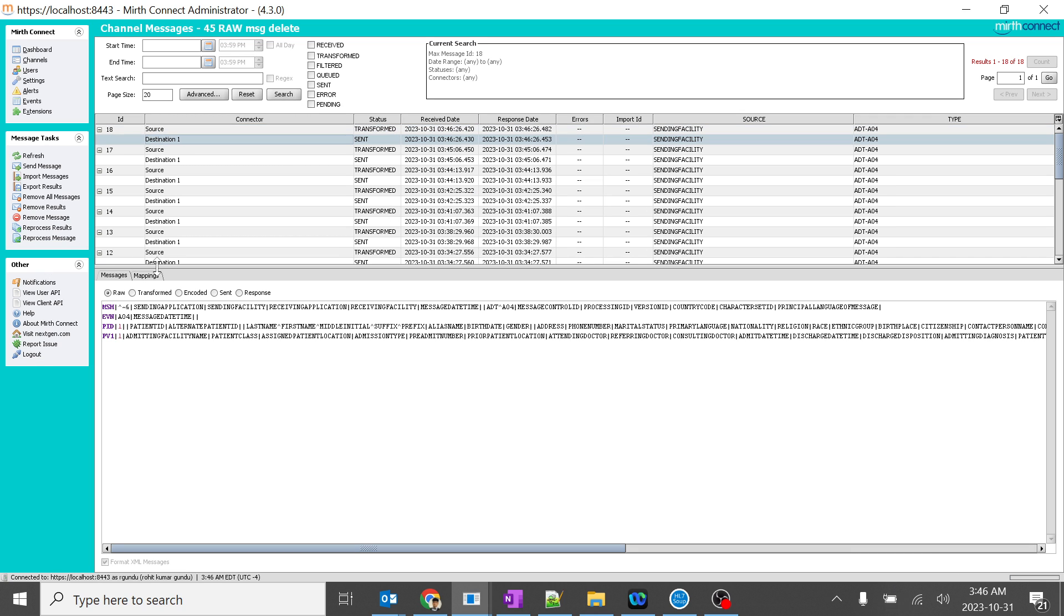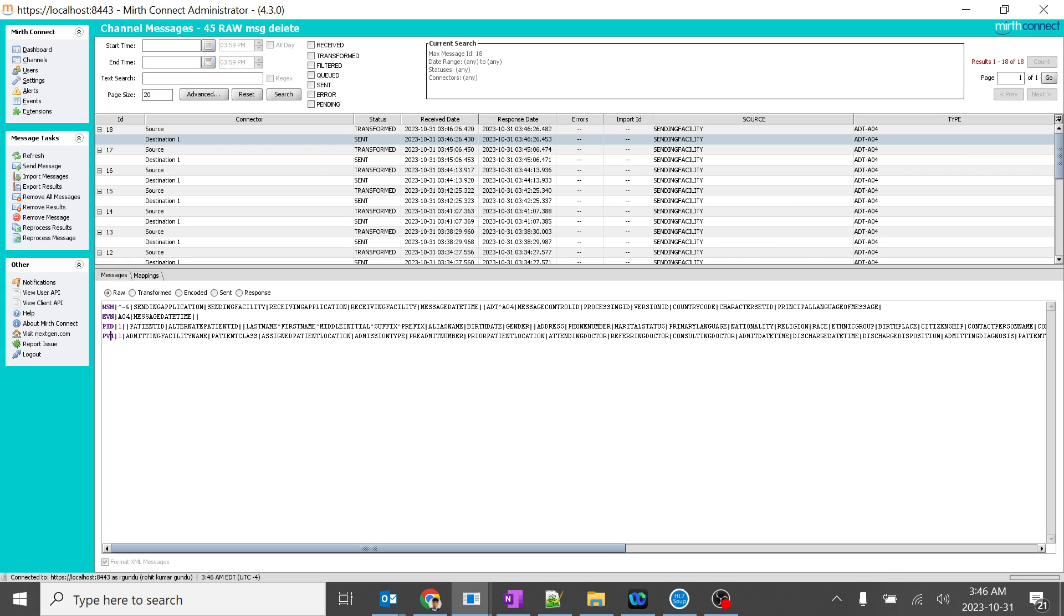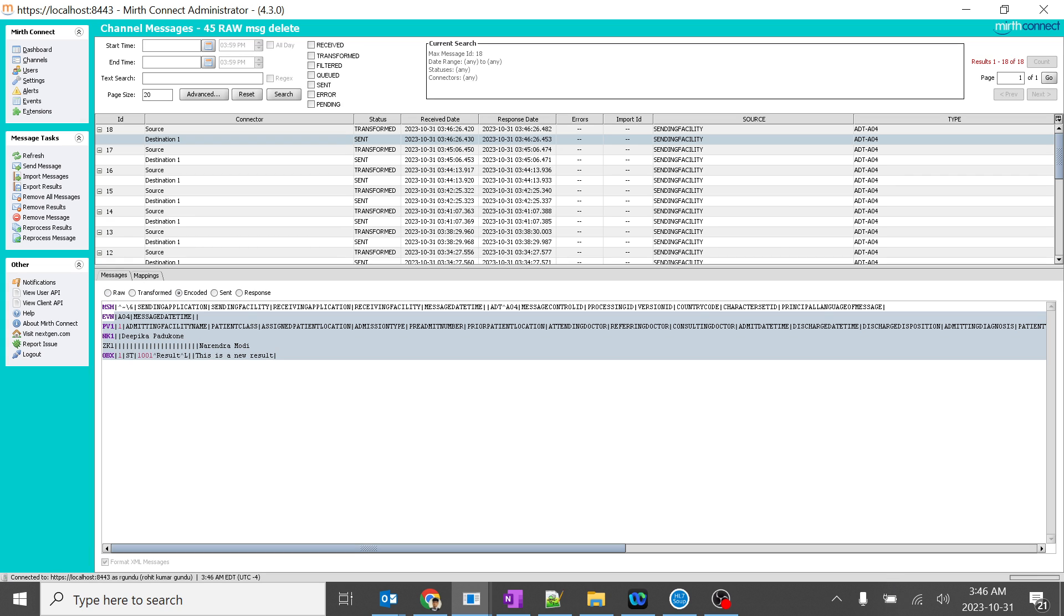Perfect. In this we have PID and encoded. Yeah. The PID has been deleted. You can see. There is PID over here but there is no PID over here. That's it.